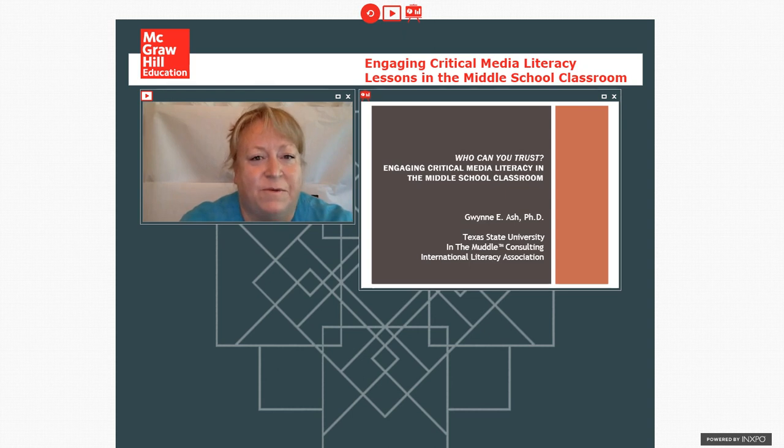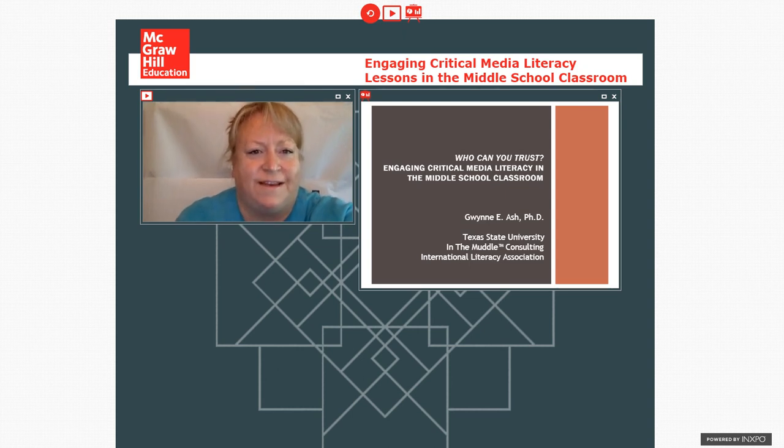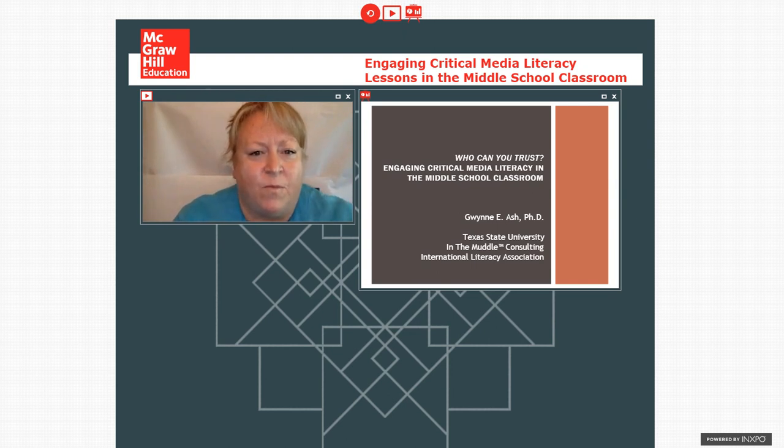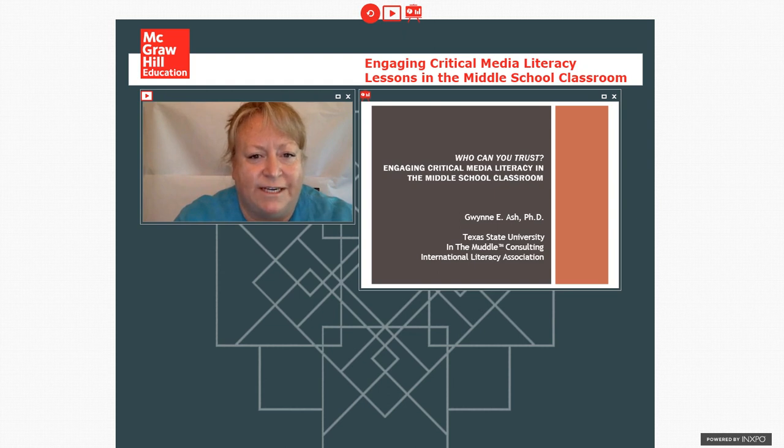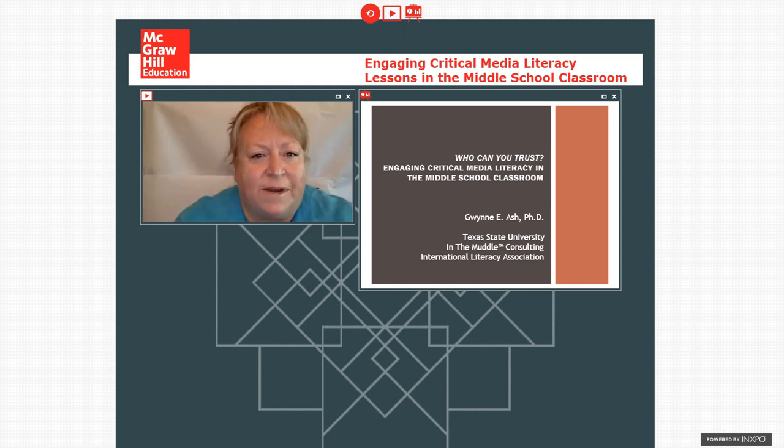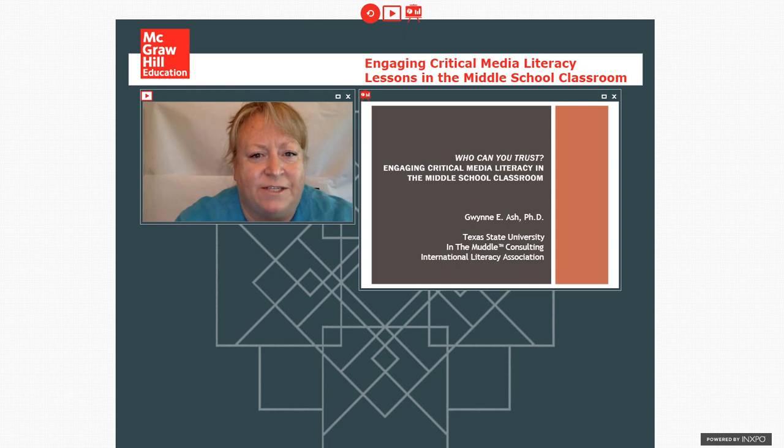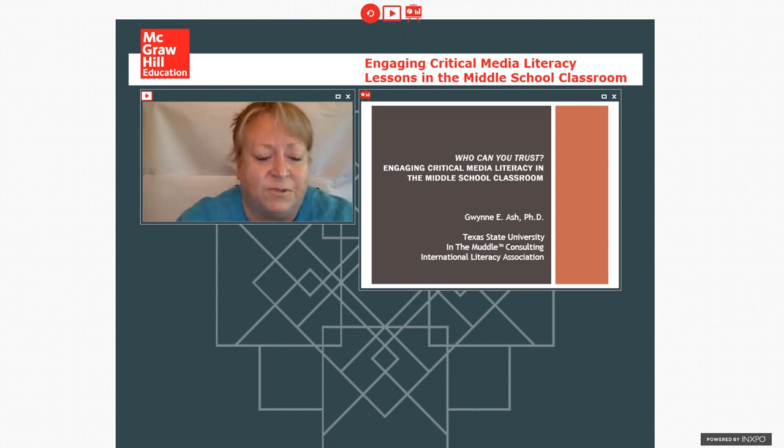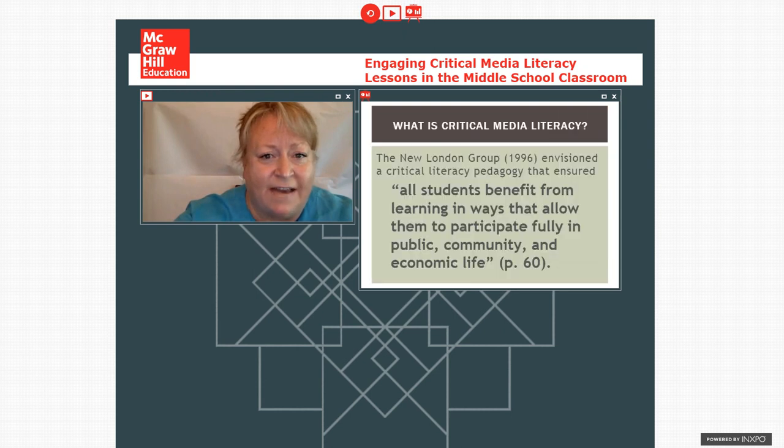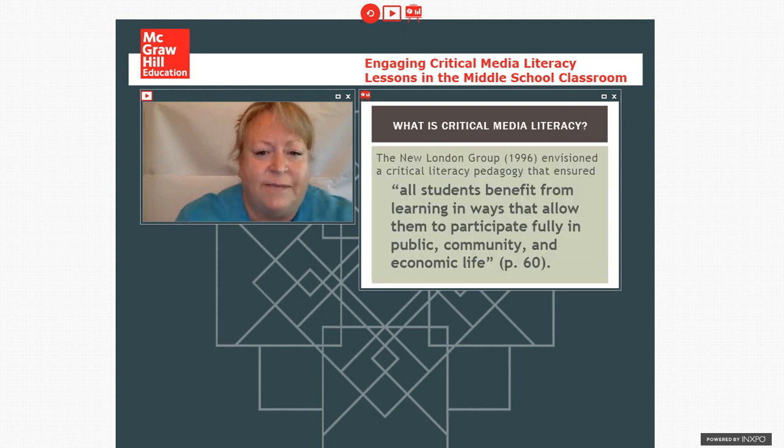Hello and welcome to what is my first webinar, so I hope that it goes well for all of us. We will be taking questions during the presentation, so feel free to add them to the screen and we'll go ahead and get started here. So I'm presenting on critical media literacy, who can you trust, engaging critical media literacy in the middle and the high school classrooms as well. And I'll have contact information at the end where you can look at for contacting me.